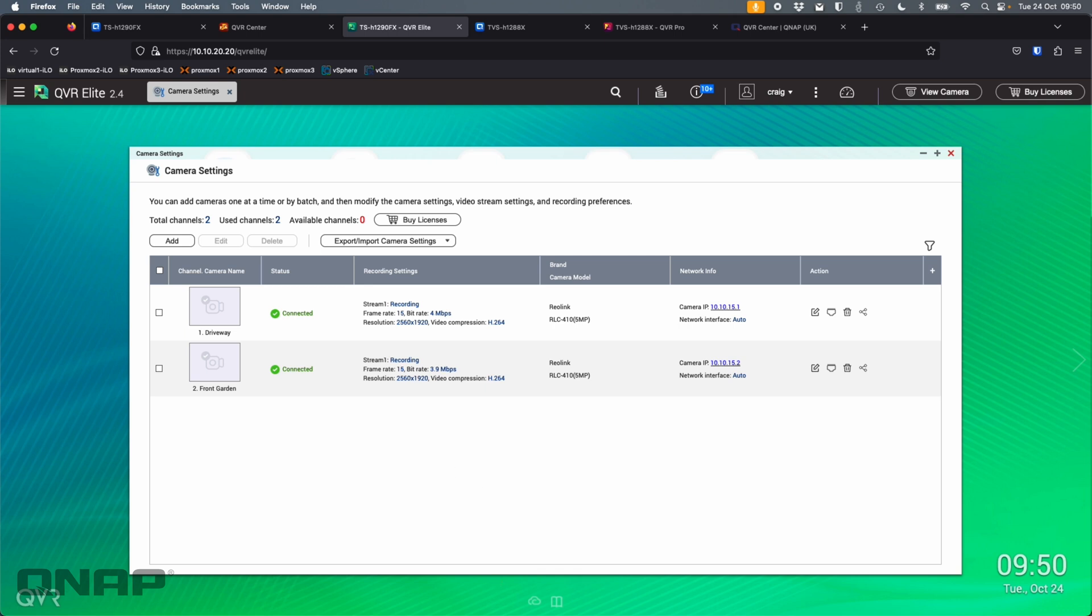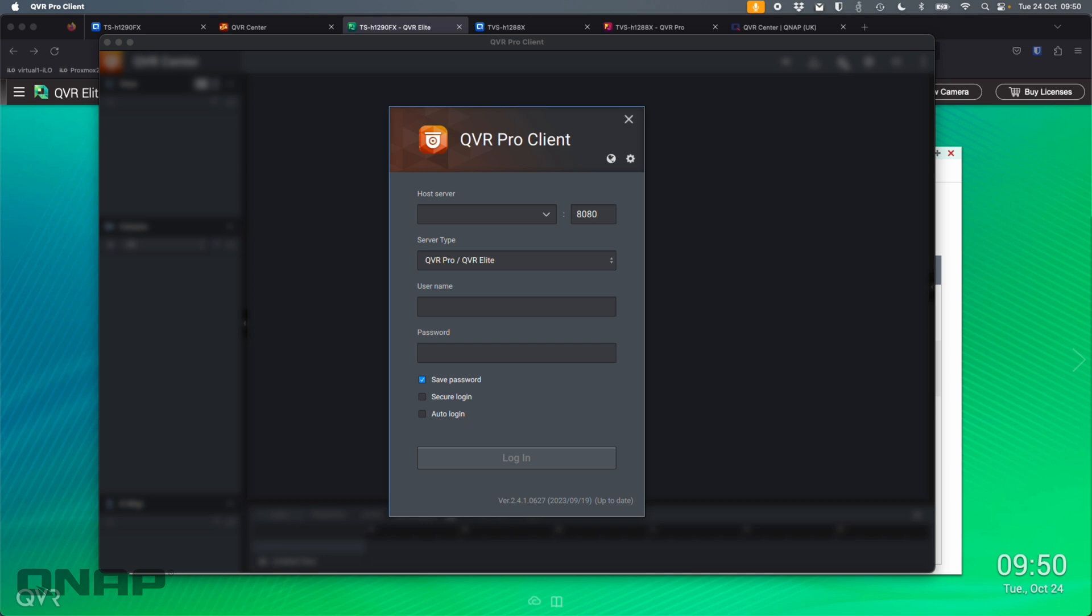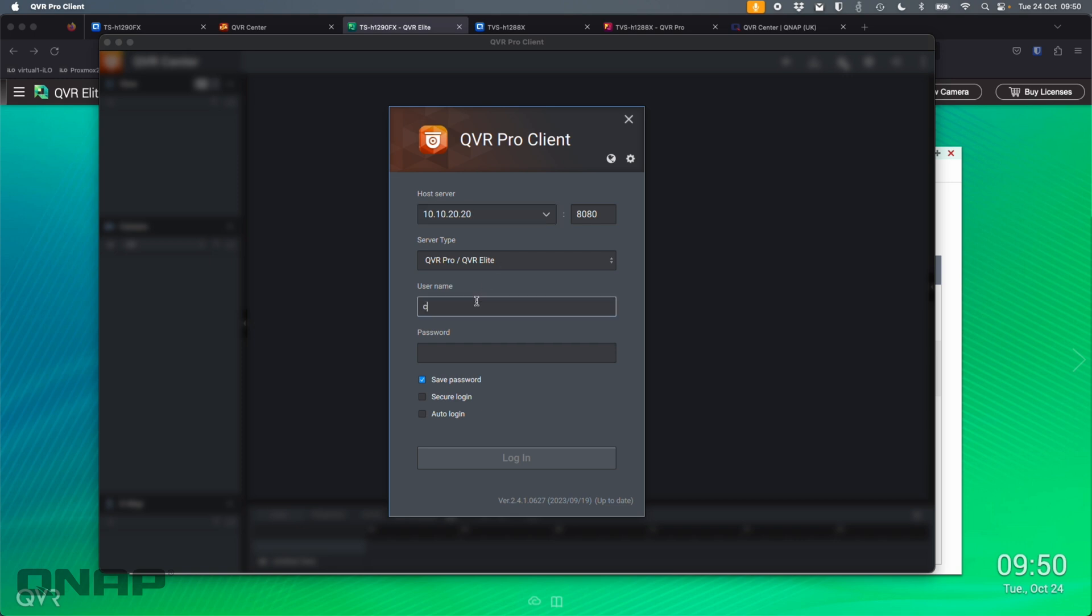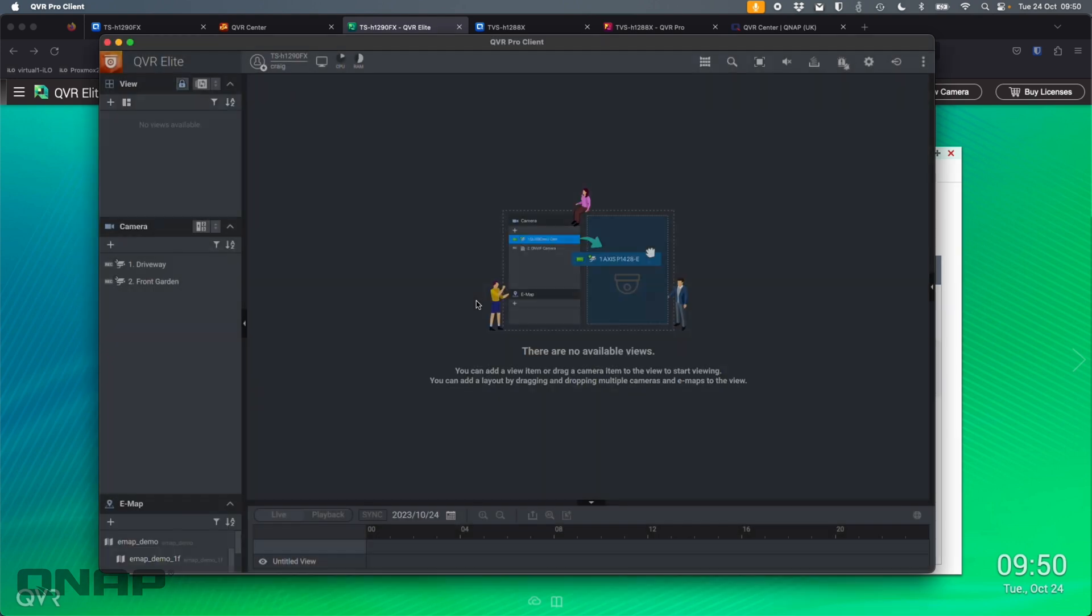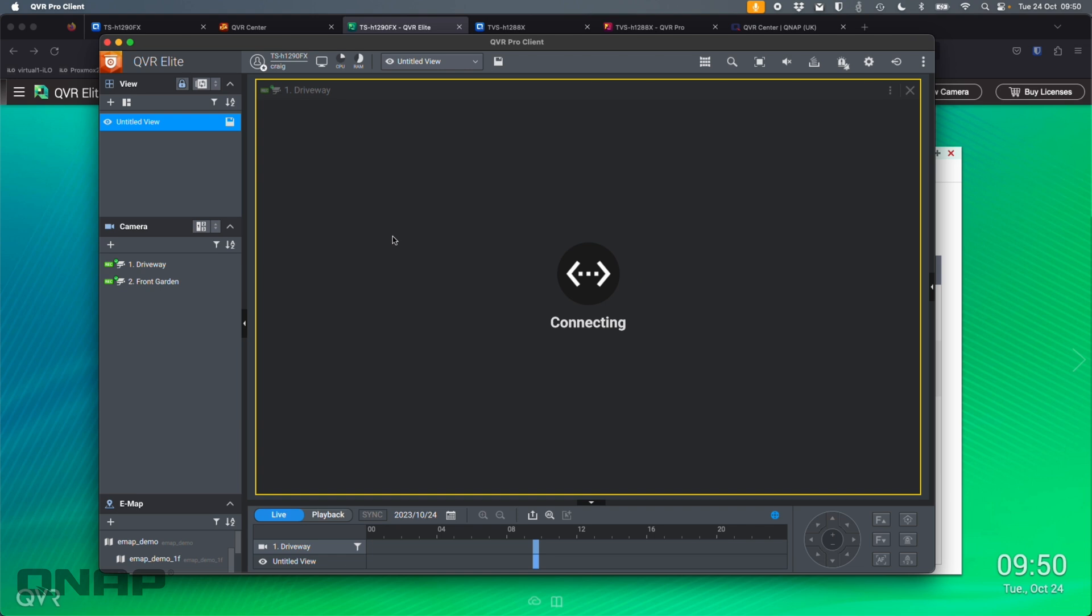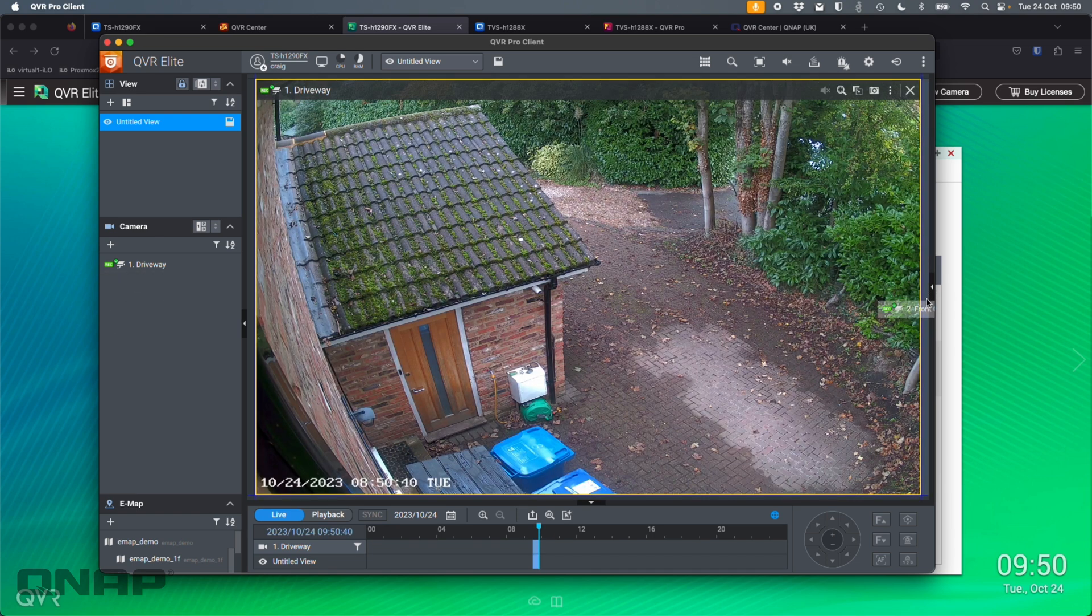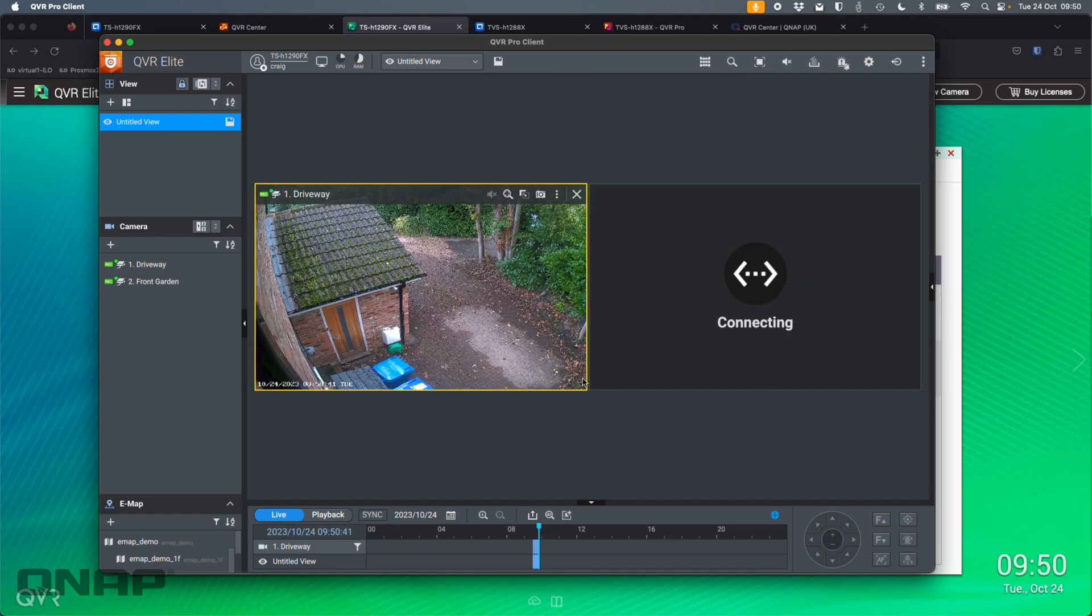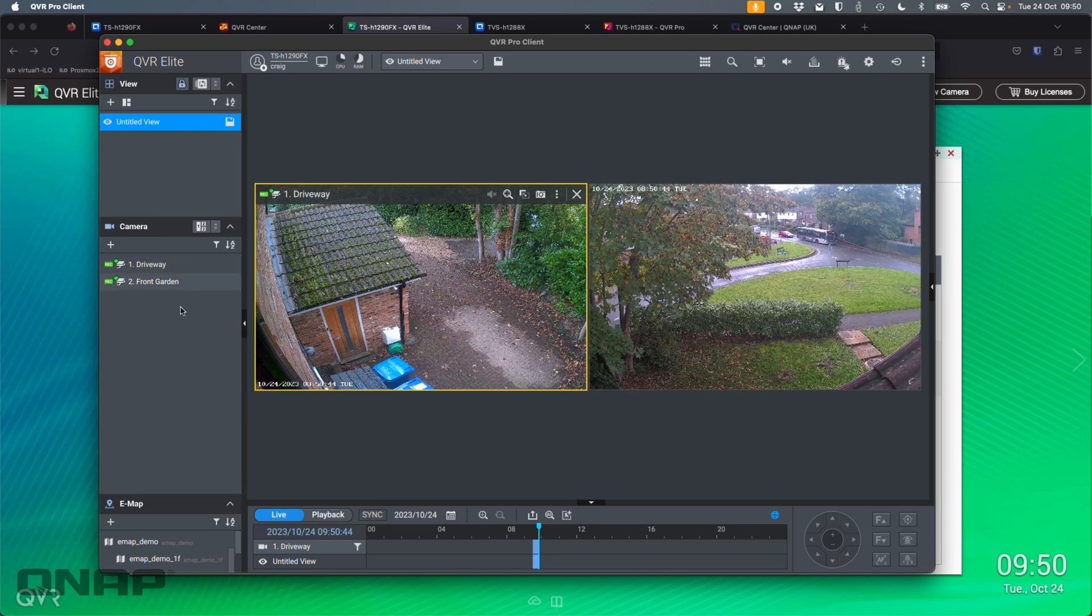Now, if I was to come across to QVR Pro Client, so this is the software that you will use to gain access to log in. So I could just log in to my main host service. So let's say 101020.20, I think is what it was. I'll log in with my username and password. So here I see just the two cameras, the driveway and the front garden. And I can absolutely just create a view here with these two if I want. So that's created absolutely fine. But I've only got access to the two cameras.